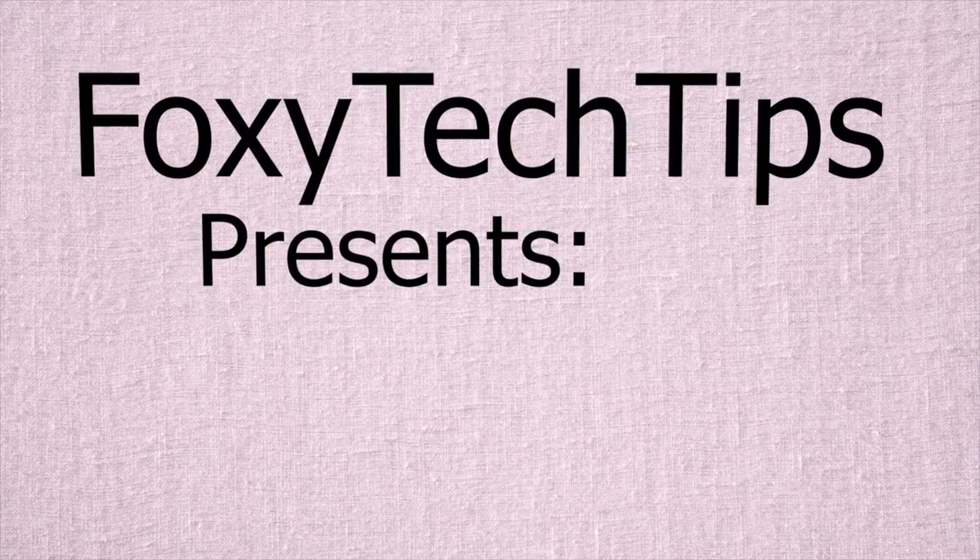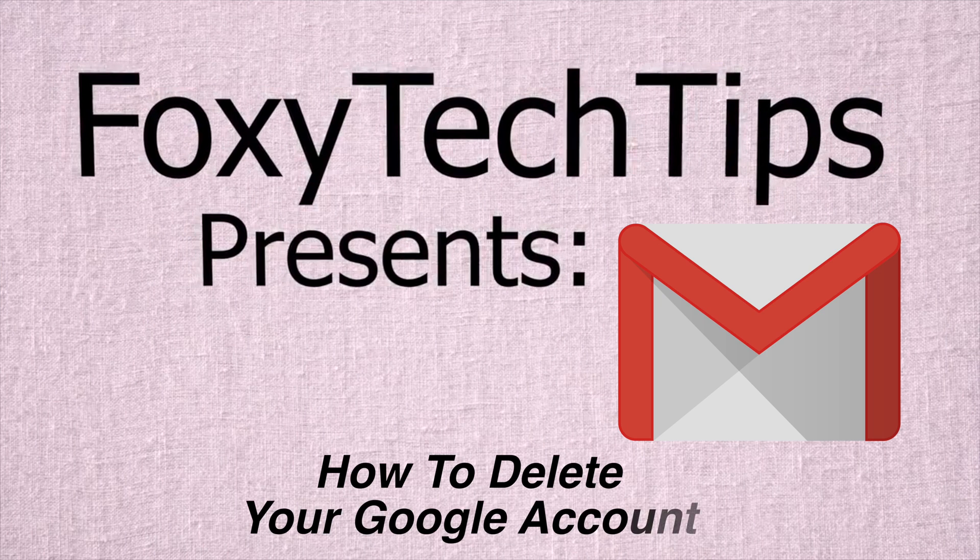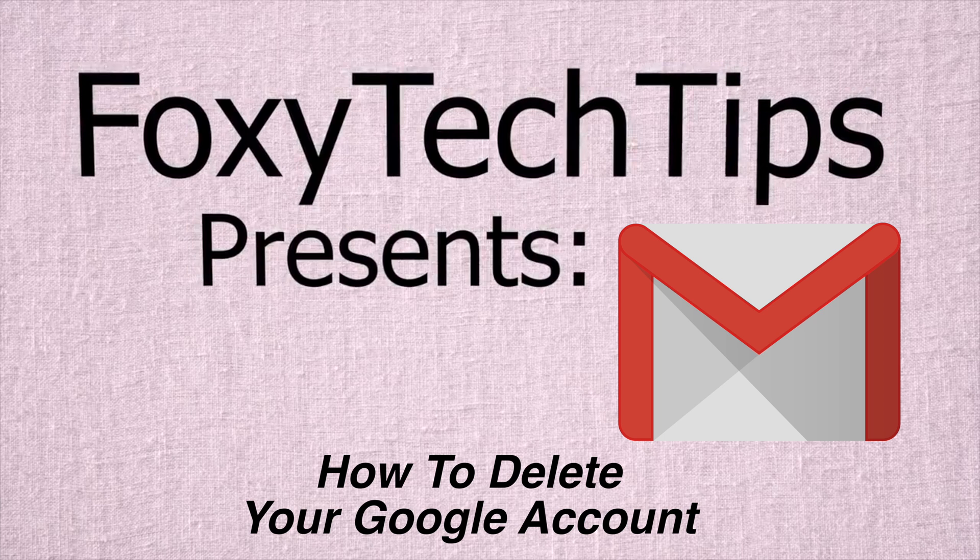Welcome to a tutorial on permanently deleting your Google account. This is a fairly straightforward process once you know how it works. Let's begin.